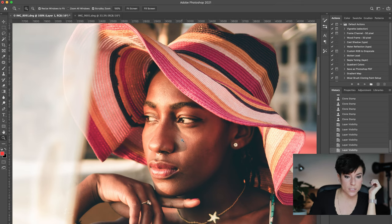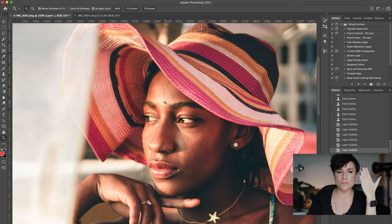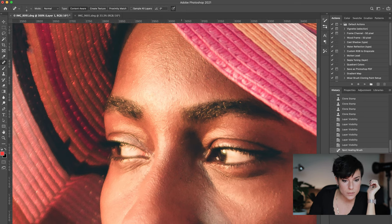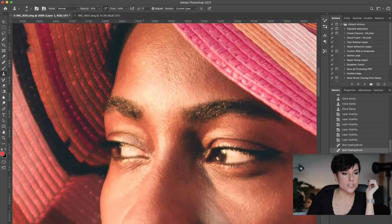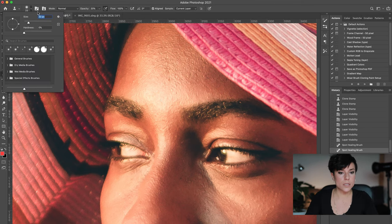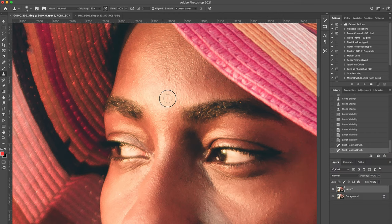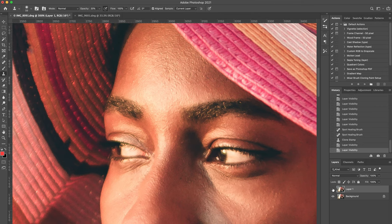I use the Clone Stamp a lot for shiny parts of the forehead too. Here it's a bit shiny from the sun. First I take the Spot Healing Brush to remove a blemish, then I take the Clone Stamp at low opacity — about 20% — with a slightly bigger brush, sample a darker area nearby, and paint over the shiny part. I'll show you before and after — it's very gentle but makes a big difference.